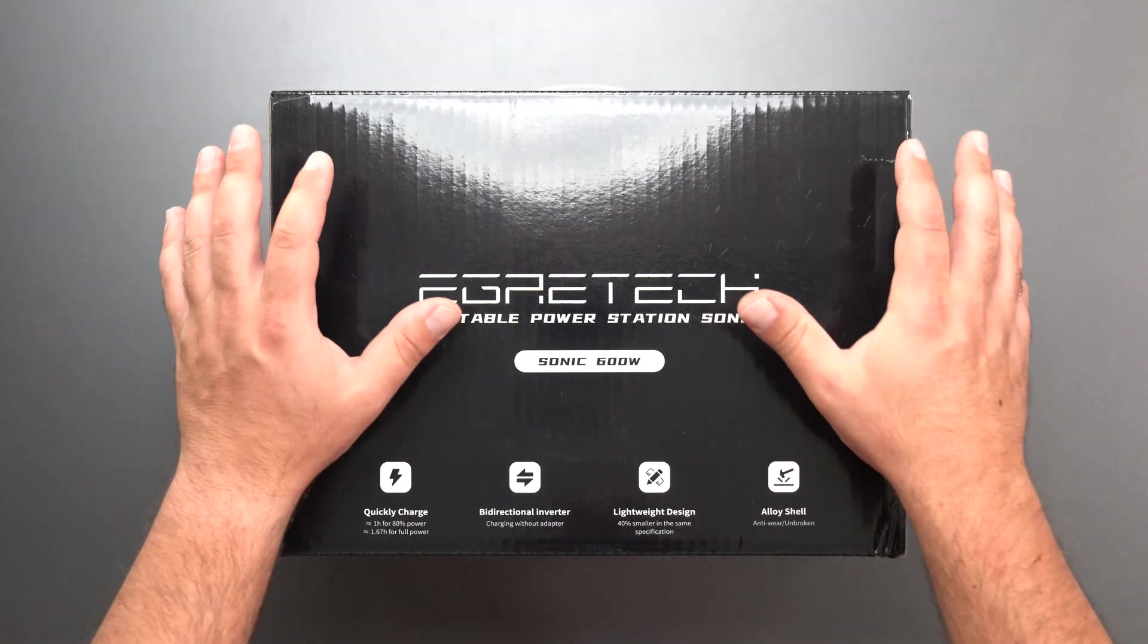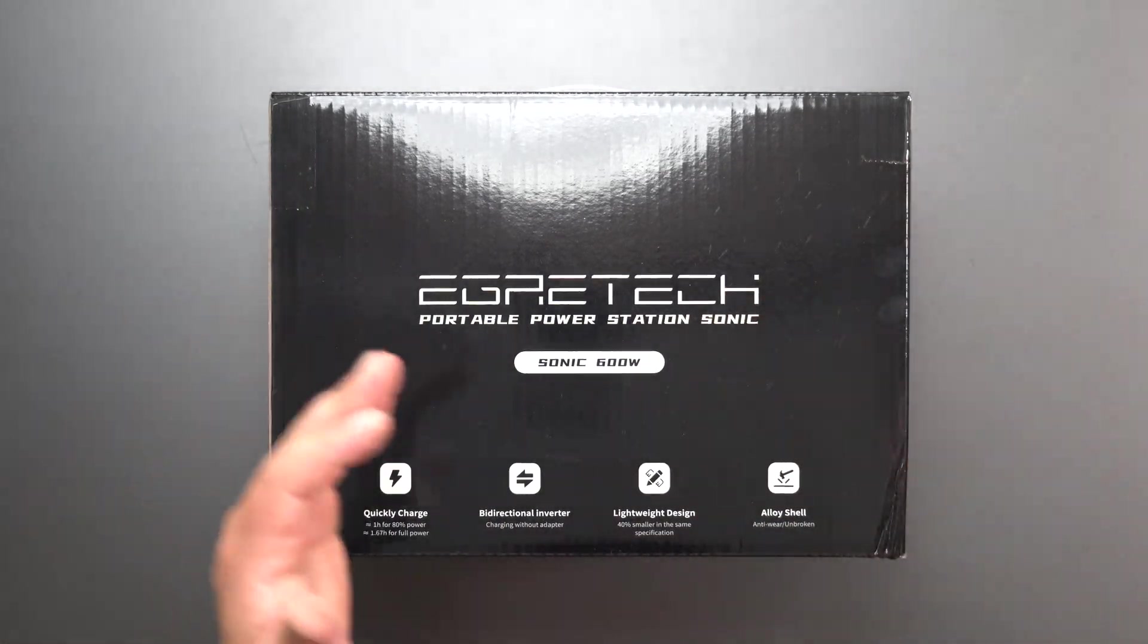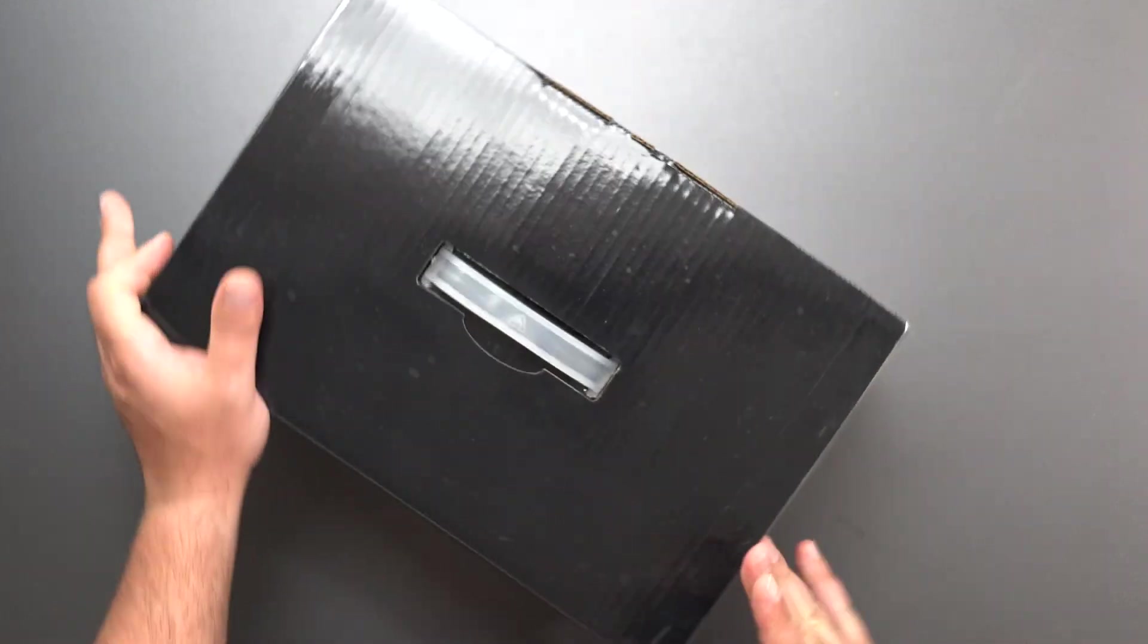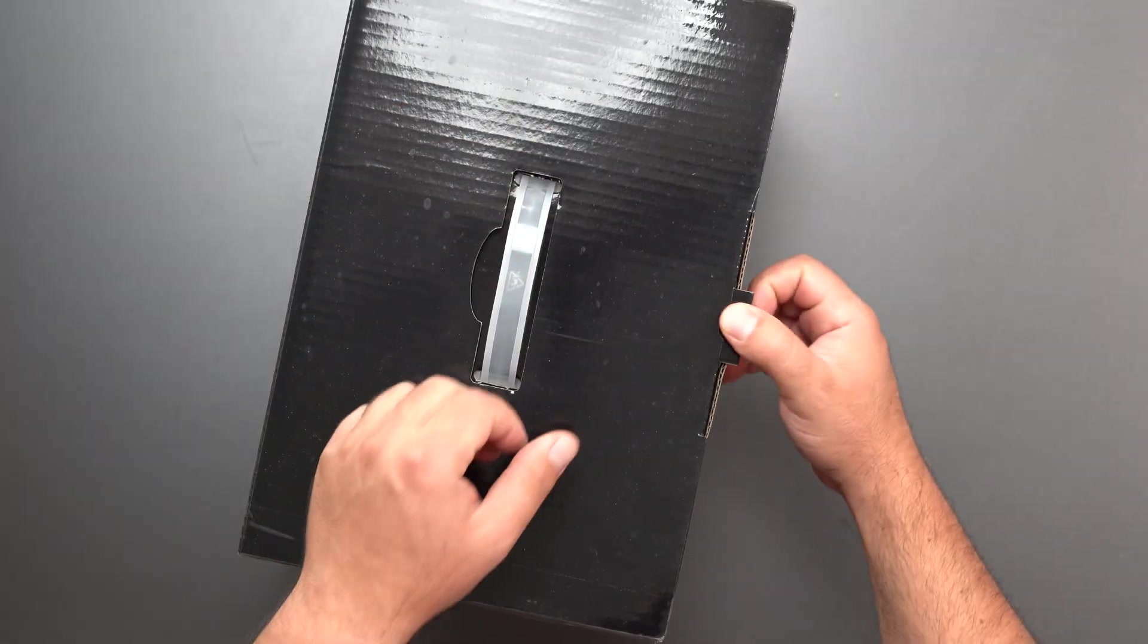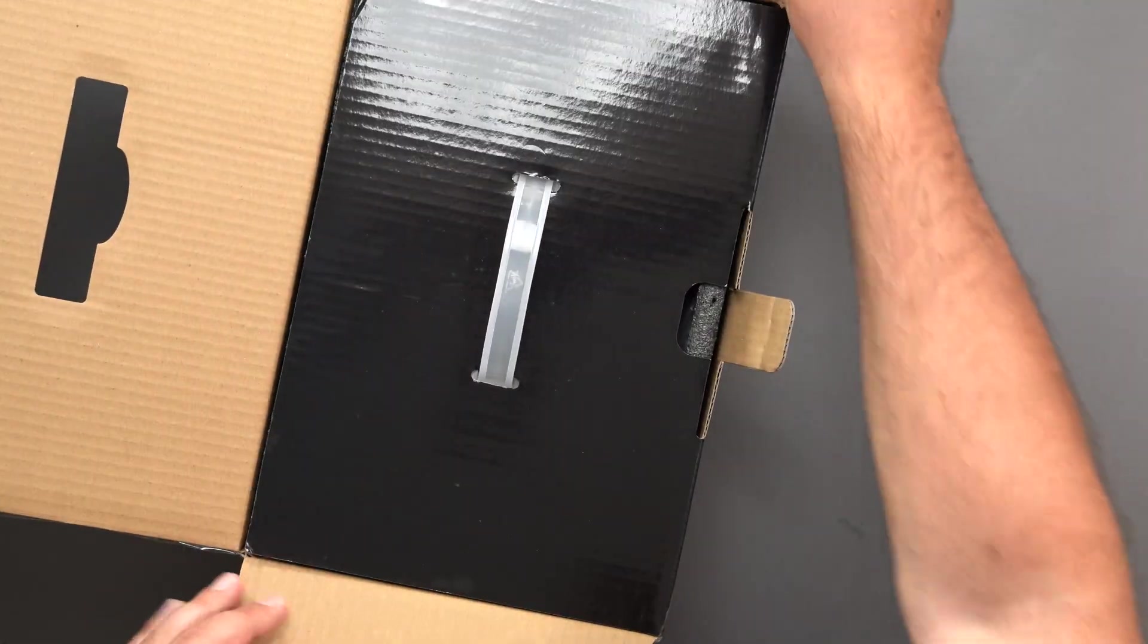What's up guys, I'm going to unbox and review this portable power station by Egritek. This is the Sonic 600 watt model. I also got the solar panel for it as well.